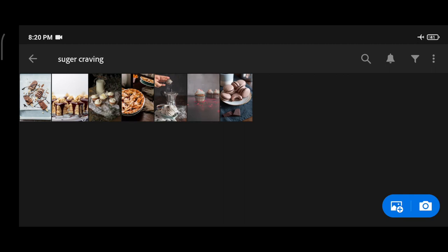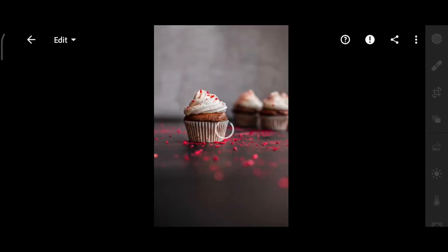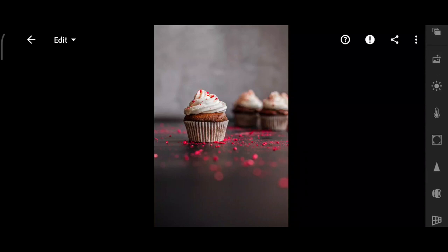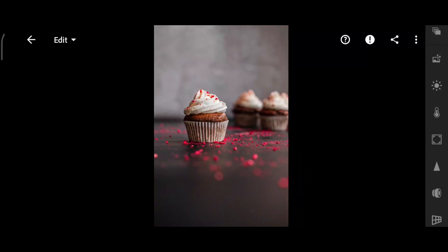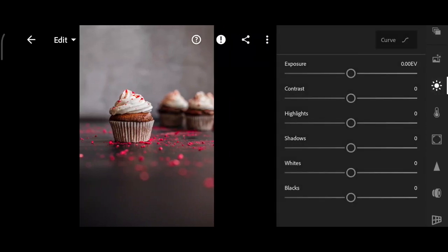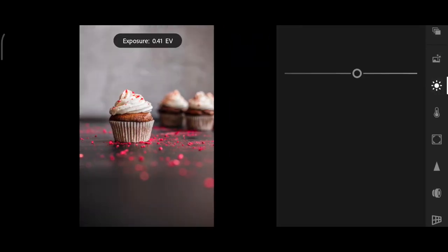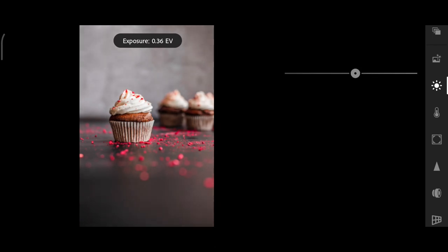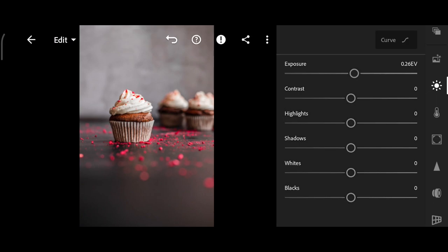Now let's get started. First, go to lights, exposure to 0.26, and plus 5 for contrast.